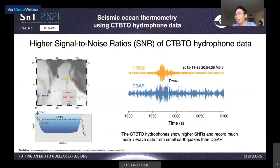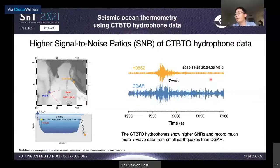The hydrophone has much better performance recording high-quality T waves than the land-based seismometer DGAR. Two seismograms from the same earthquake of magnitude 3.6 clearly show that the hydrophone records much clearer T waves than the quite noisy DGAR data. So the hydrophone really helps us make more small earthquakes usable for seismic ocean thermometry.